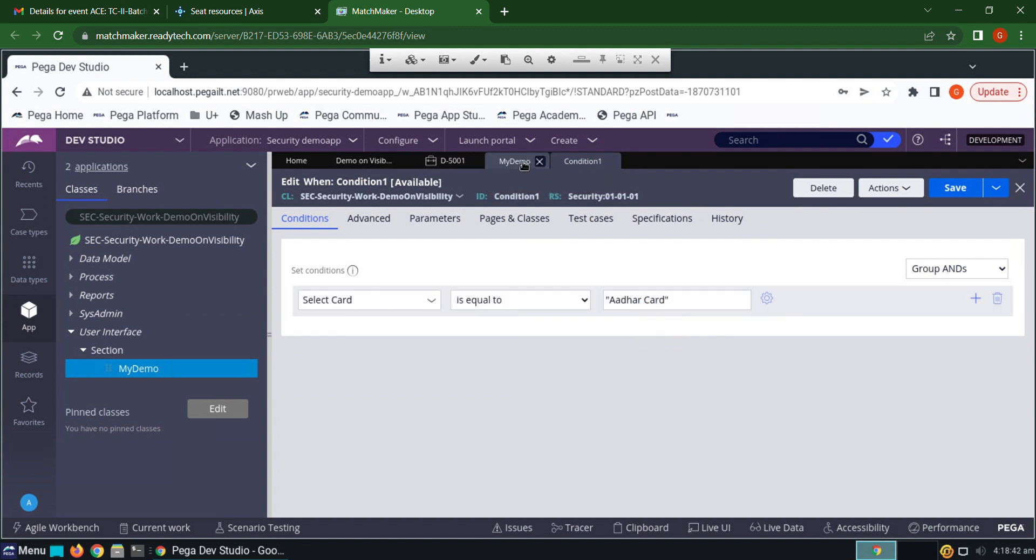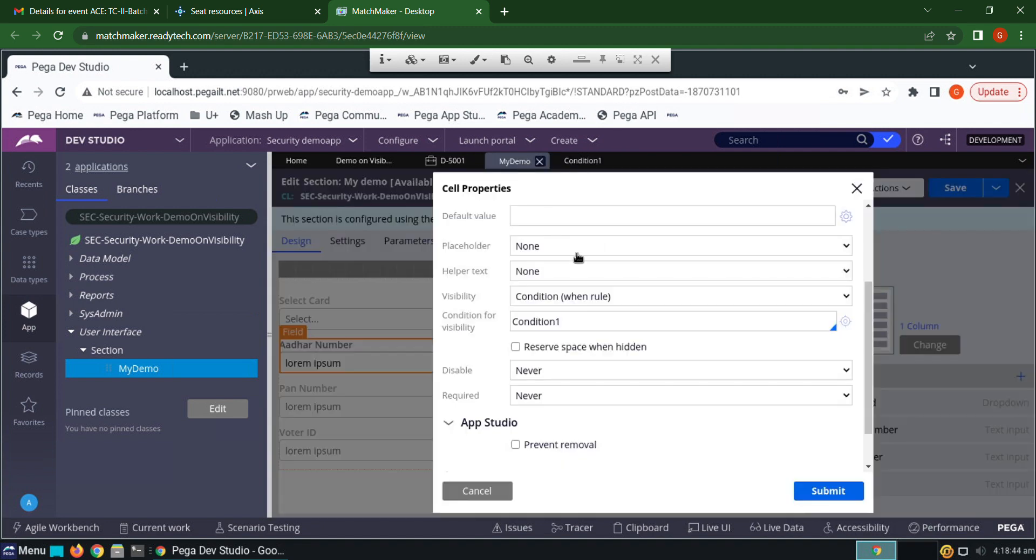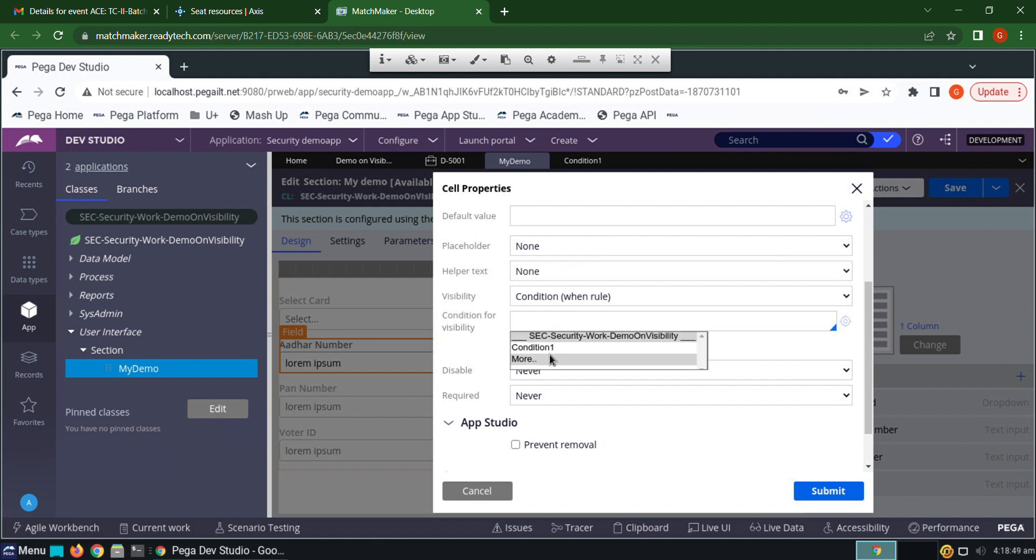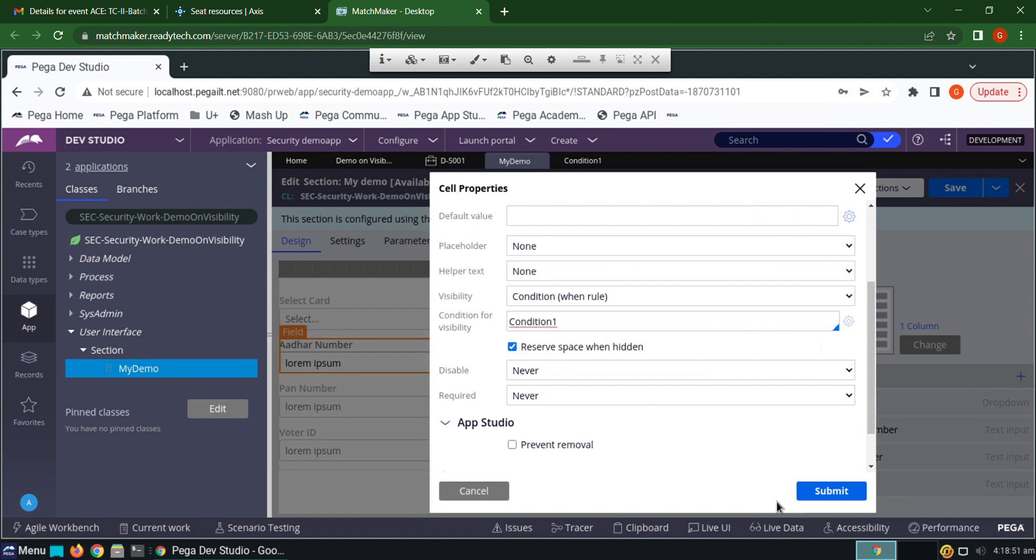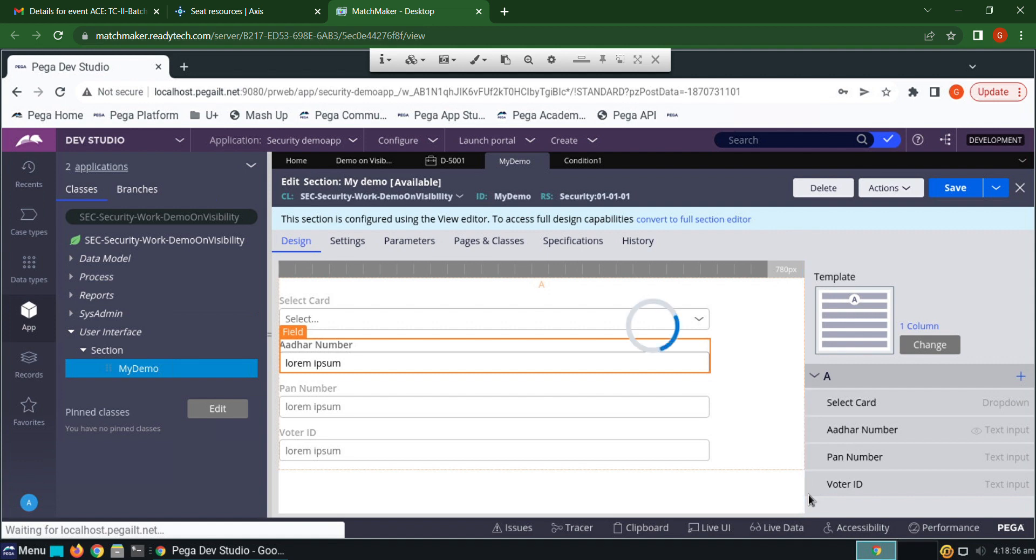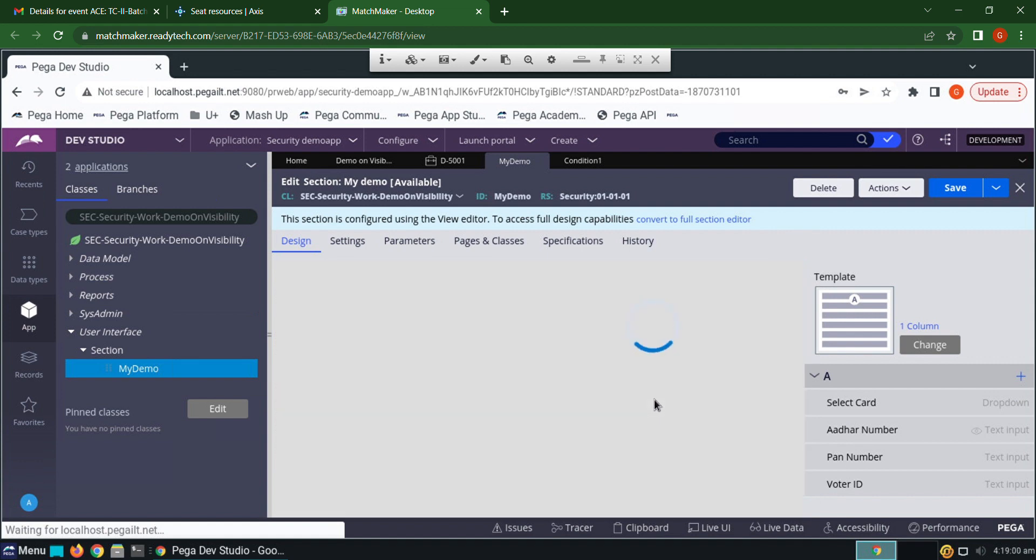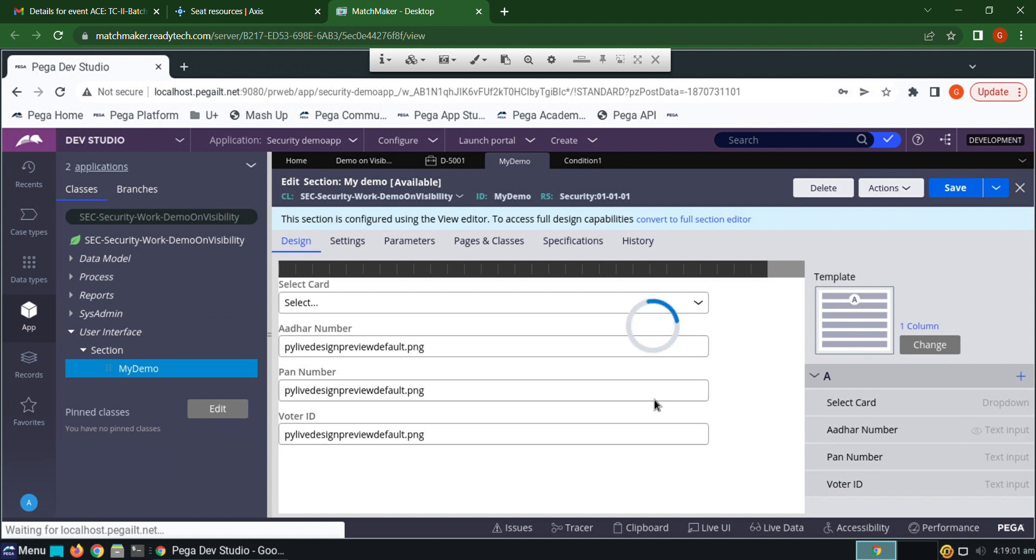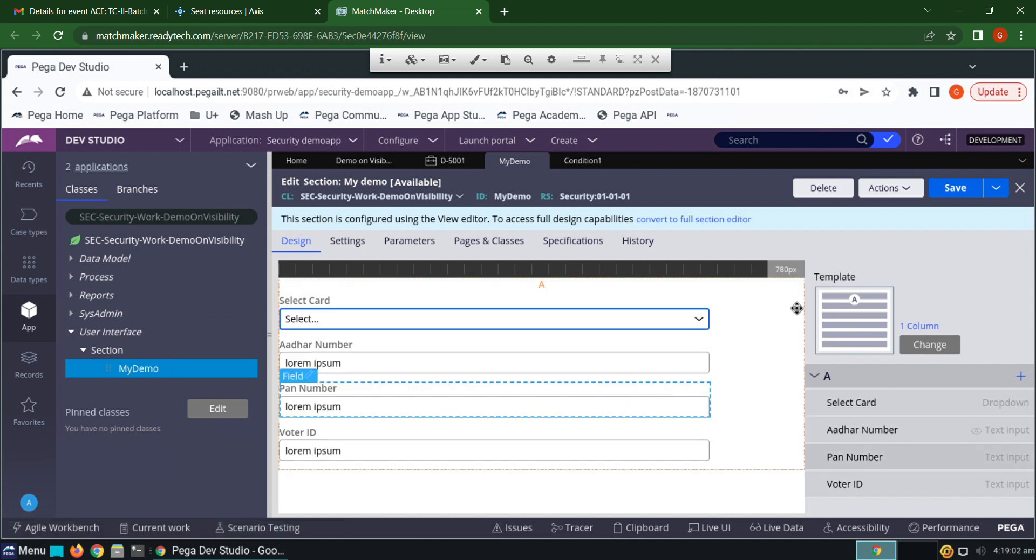Then go to section, condition on view, condition on, and click submit. Now save.